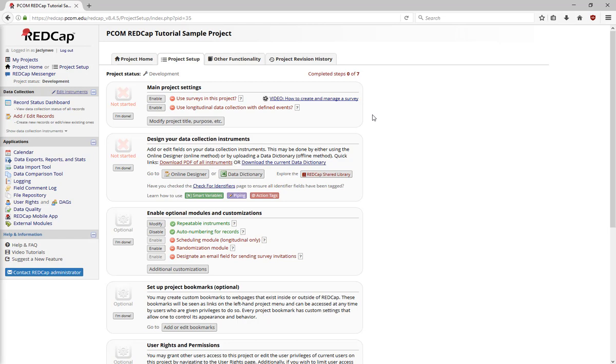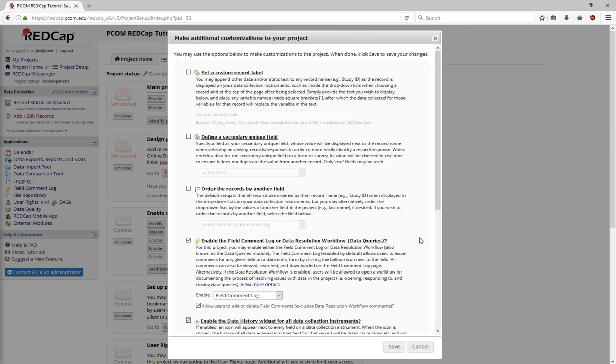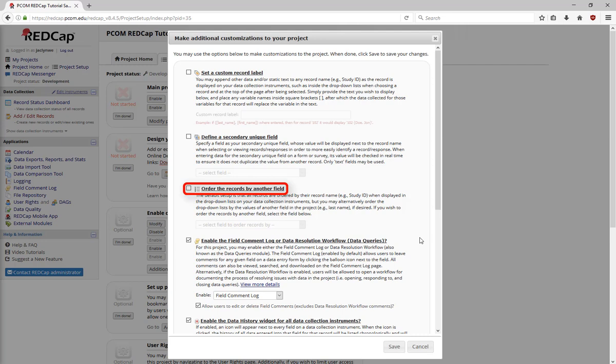Under Additional Customizations, you can set a custom record label. By default, the record label is just the record ID, but you can also manually insert information. In any record where the participant has supplied their first and last name, you can insert the information from that field into the record label so you can easily find the participants. If you want to have more than one unique field, you can define that here, or you can order records by a field other than the record ID.